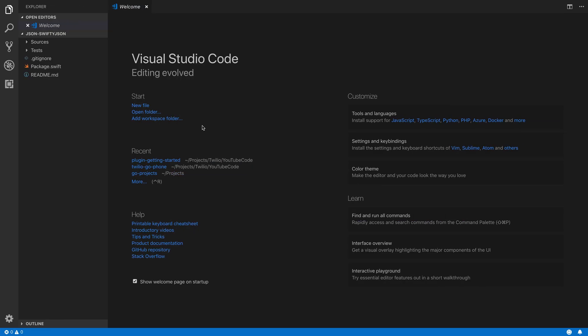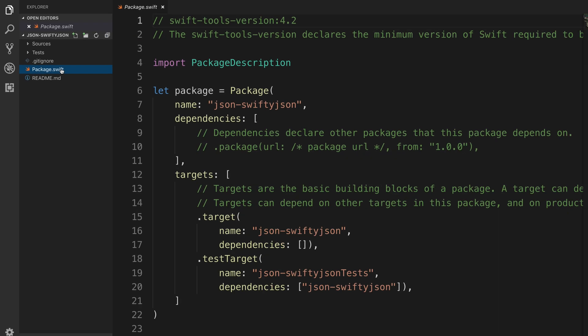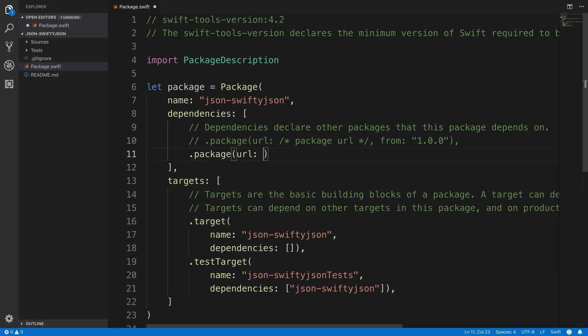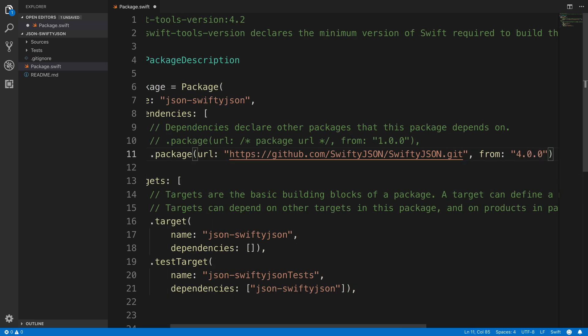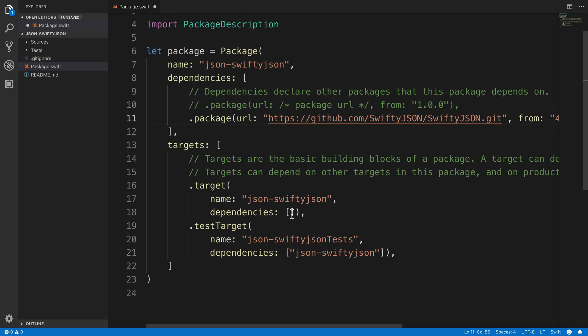I'll head over to the package.swift file. And in the dependencies section up top, I'll add .package, passing in the URL of the SwiftyJSON GitHub repo and a from version of 4.0.0. Then down in the target, we'll just add the SwiftyJSON dependency into the dependencies array.